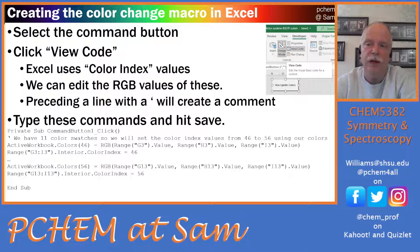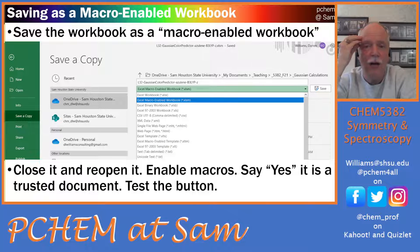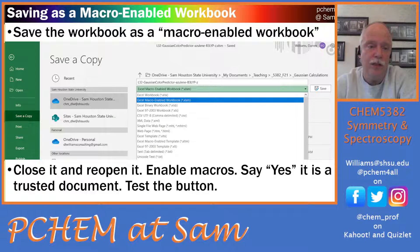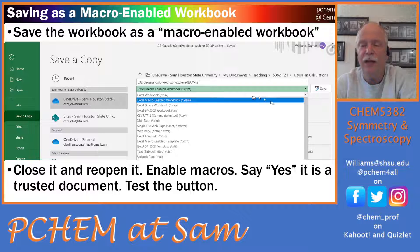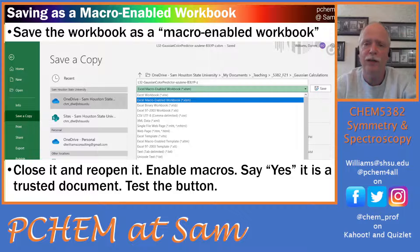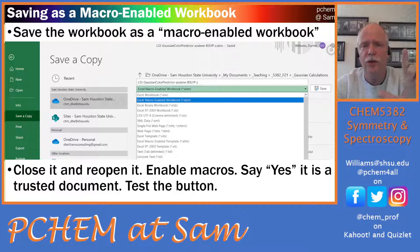Then save this workbook as a macro-enabled workbook. Go to File, click 'Save a Copy,' click the file type dropdown, and select 'Macro-Enabled Workbook.' Hit Save, then close and reopen it. It'll give you a warning — 'Enable Active Content' or similar — hit Yes. Then it'll ask if you want to make it a trusted document; hit Yes again.